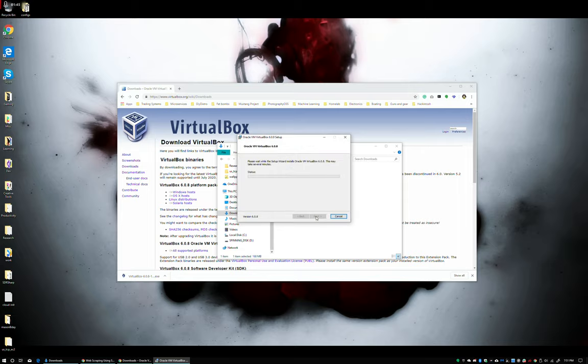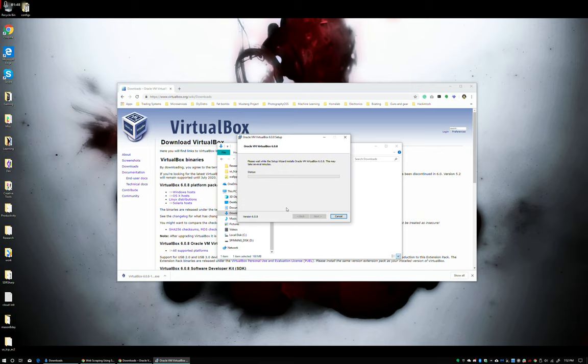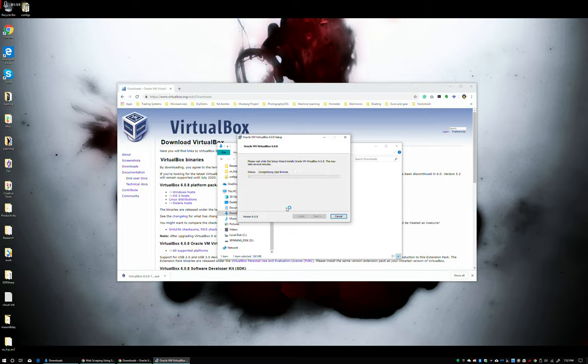And for most of you this will be a clean install. I already have VirtualBox, so for me this is just an update. Nonetheless, it should take about the same amount of time whether you're updating or installing.